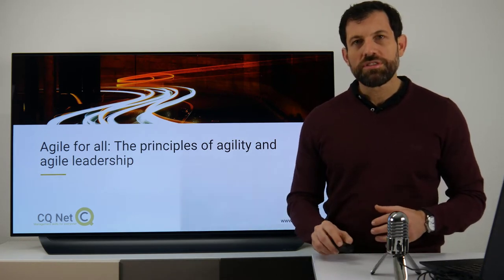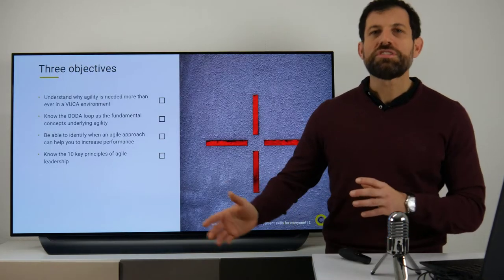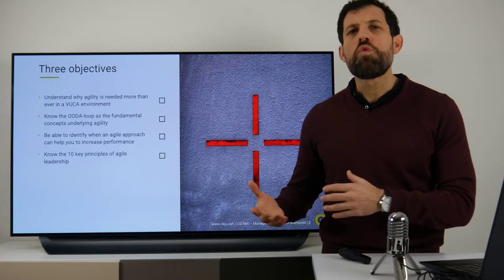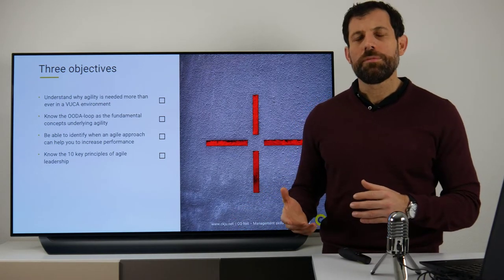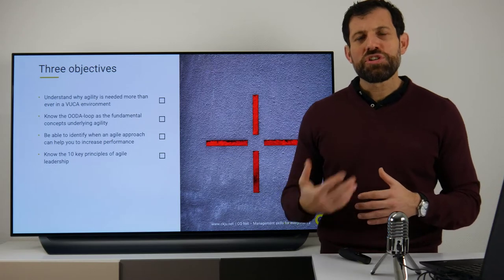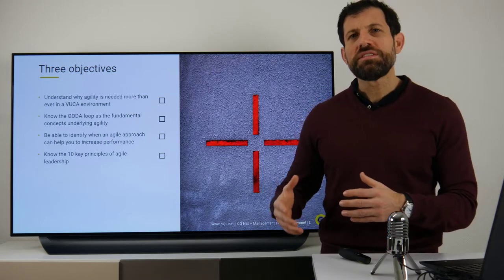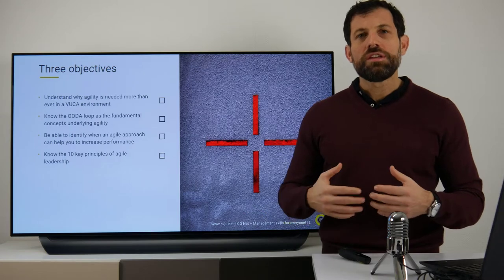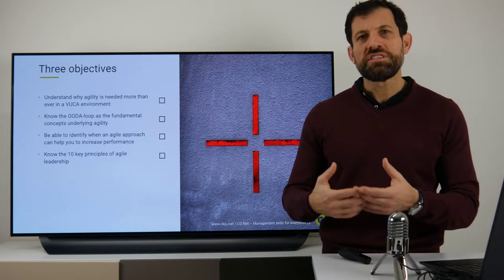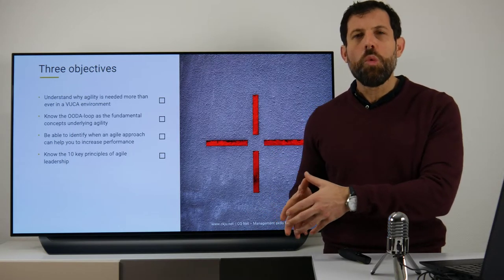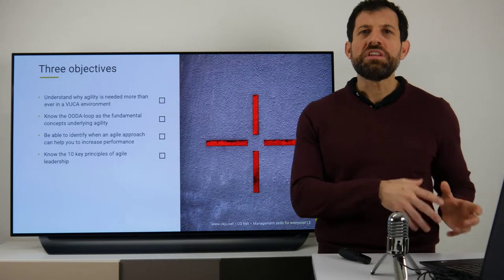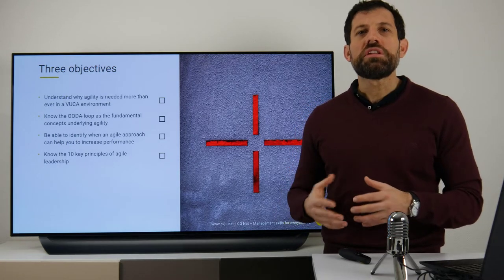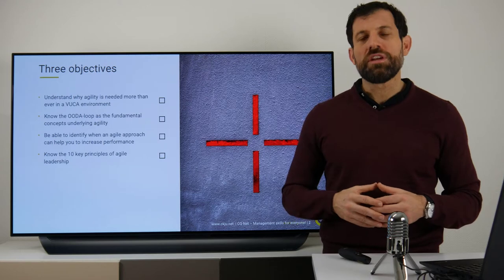Let's have a look at our objectives. First, you will learn today why Agility makes most sense in a VUCA environment. Second, I will show you the OODA loop, which is the very basis of Agility in general. Third, you will learn a tool you can use to decide when to apply an Agile approach or when it is better to stick to a more traditional one. And last but not least, I will show you the 10 principles of Agile Leadership.